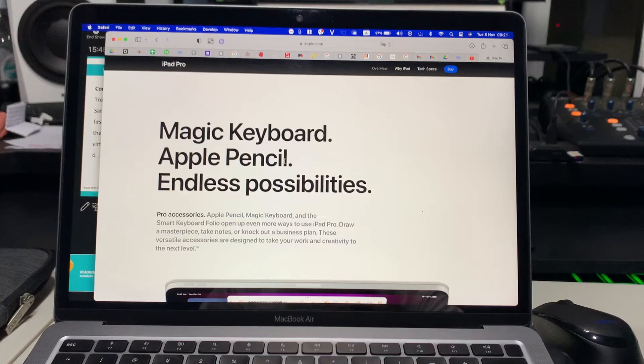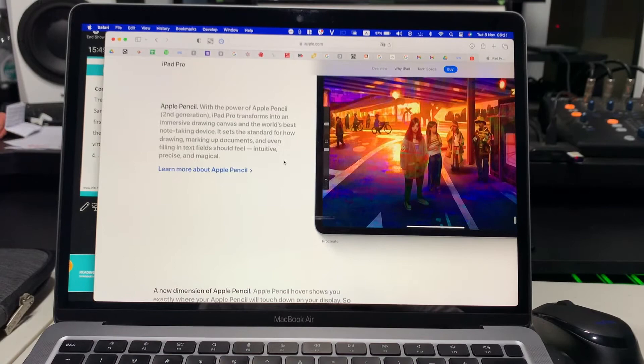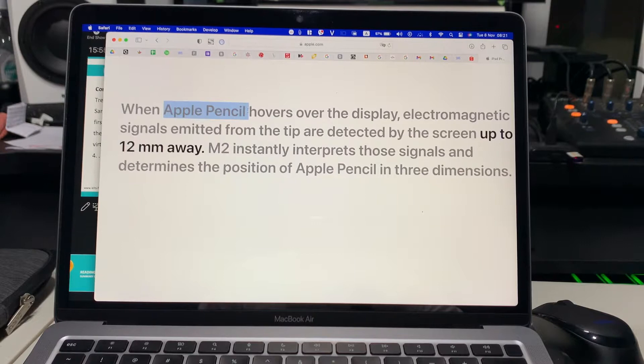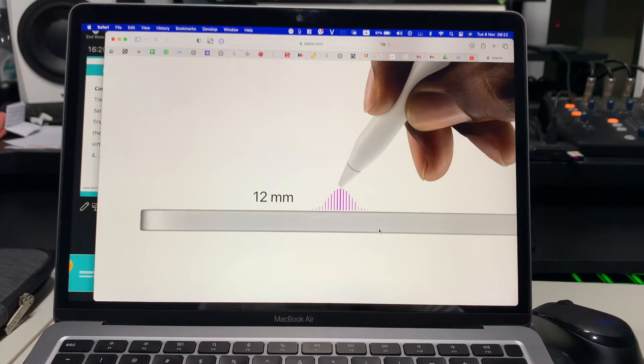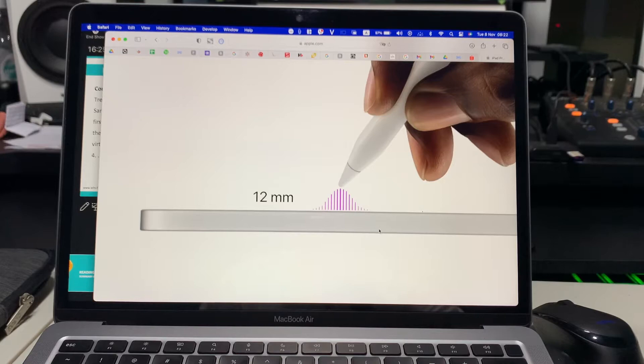As you might have heard, Apple recently introduced their new iPad Pros with M2 processors and the supposedly new Apple Pencil that hovers over the display like this. But here's why I think it's more of a software trick rather than an actual hardware upgrade.